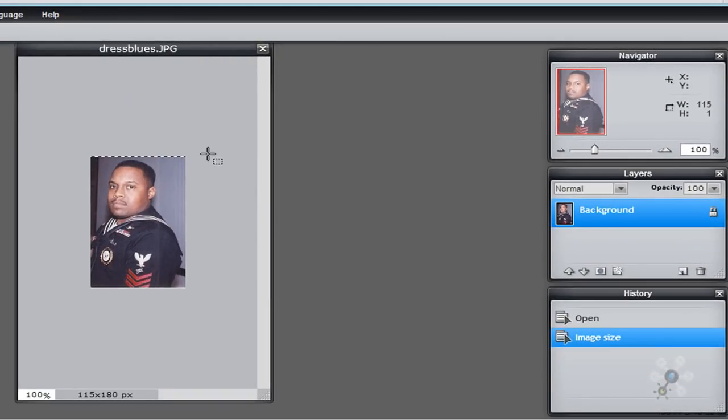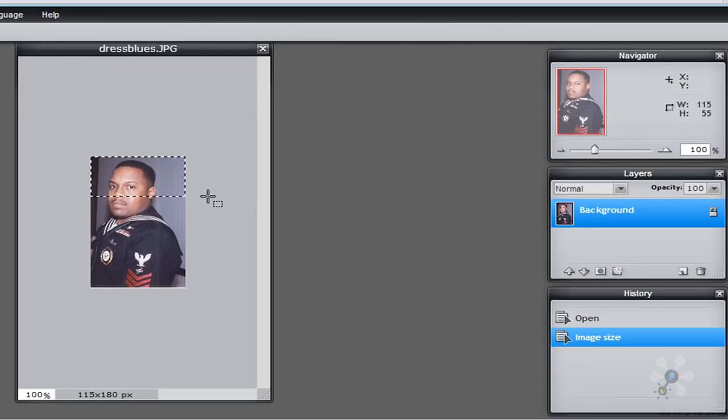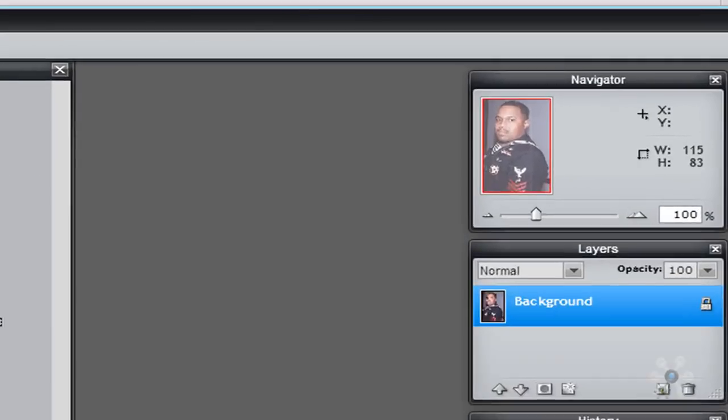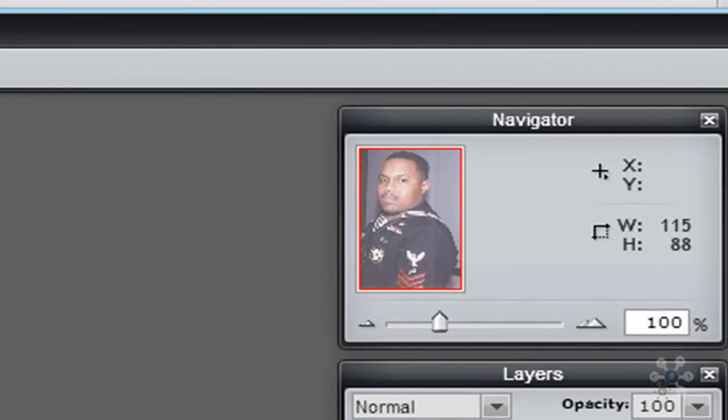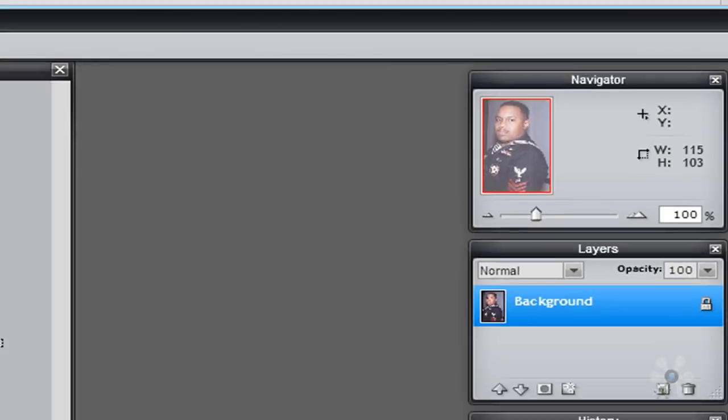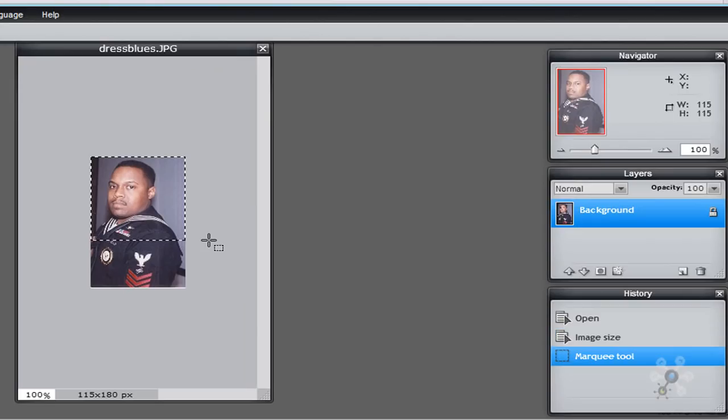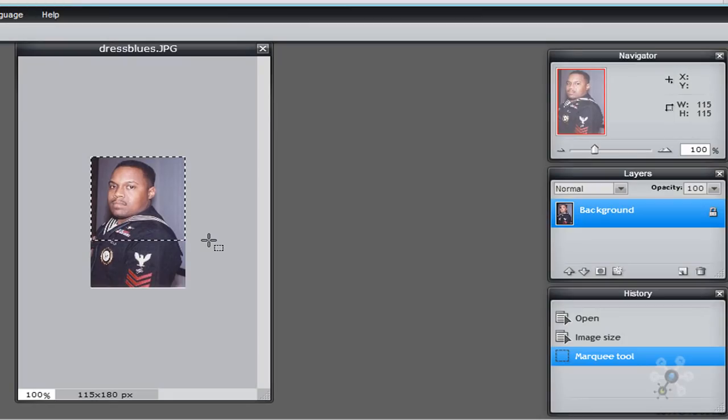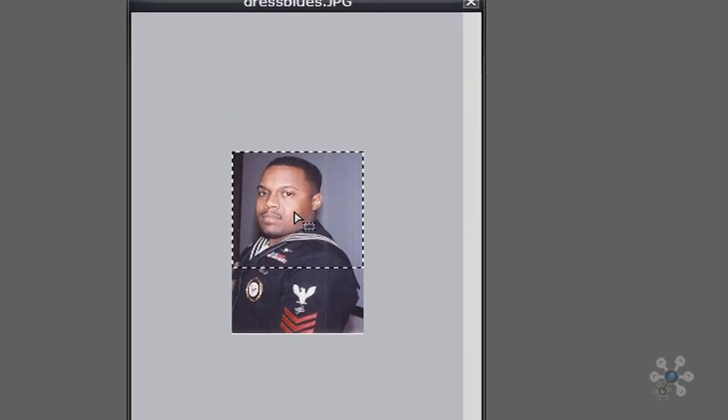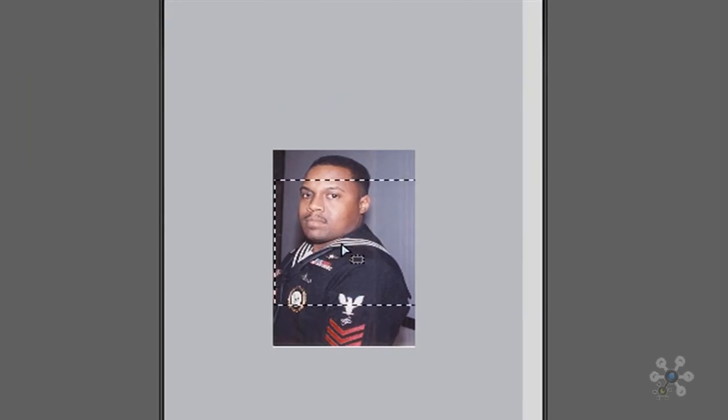Now what I want to do is I want to drag my mouse down. And as I'm dragging my mouse down, I'm watching the height. And as we get closer to 115 on the right hand side, there we go, I can release. Now that I have released, I can now move this image by just putting my mouse in the center and move my box around. However, I want to move this box around.